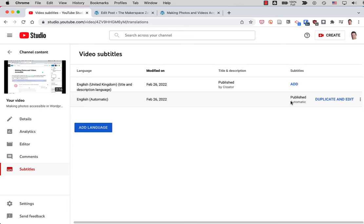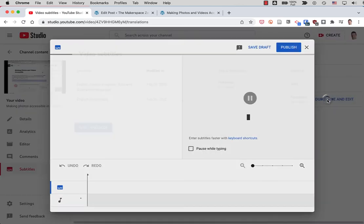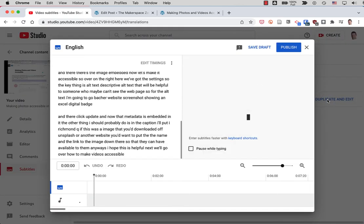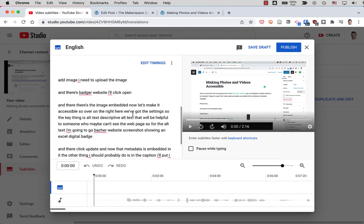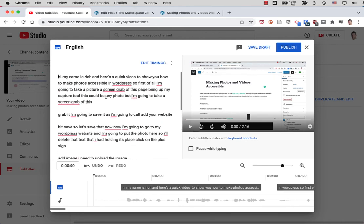And what we can do is click on the duplicate and edit. And that allows me to look at the text here from my video. And then I can update it.